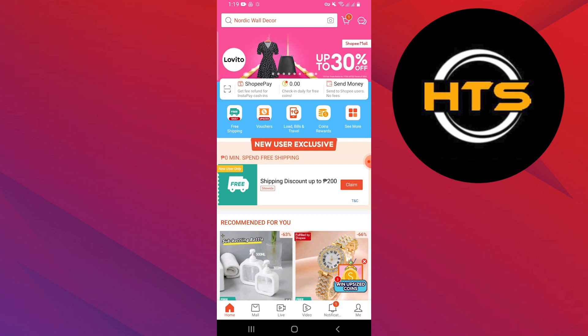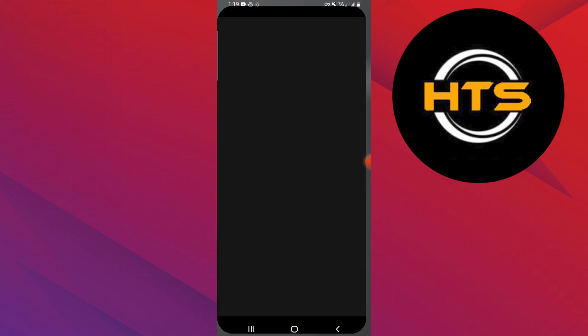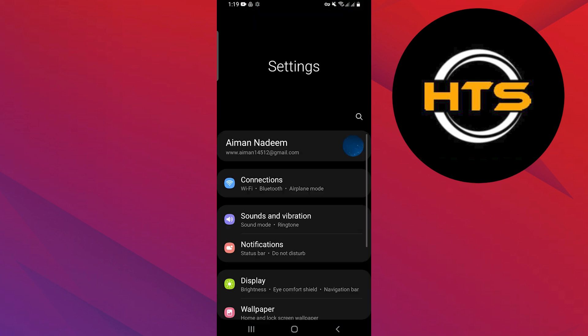Many options would be available in Shopee like vouchers, coin rewards, travel, and more.